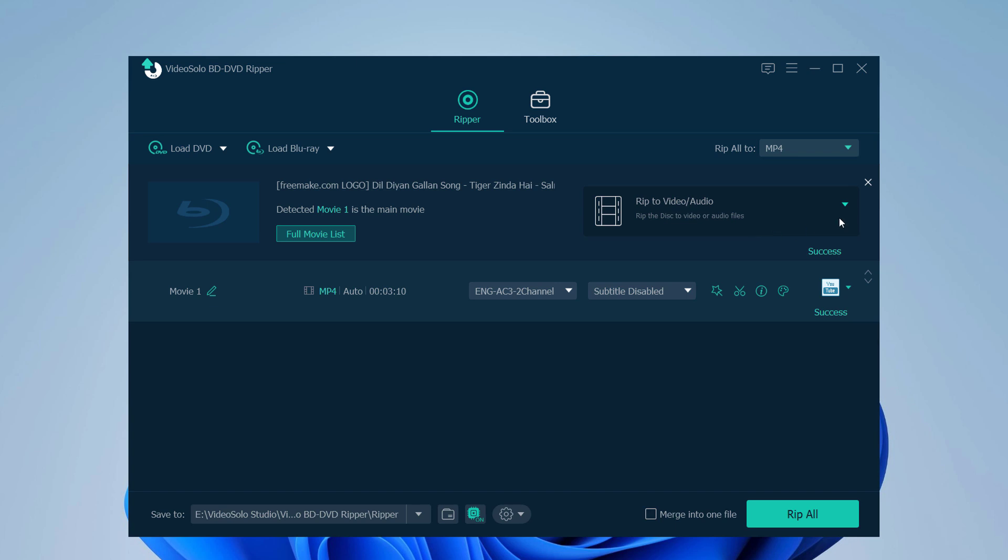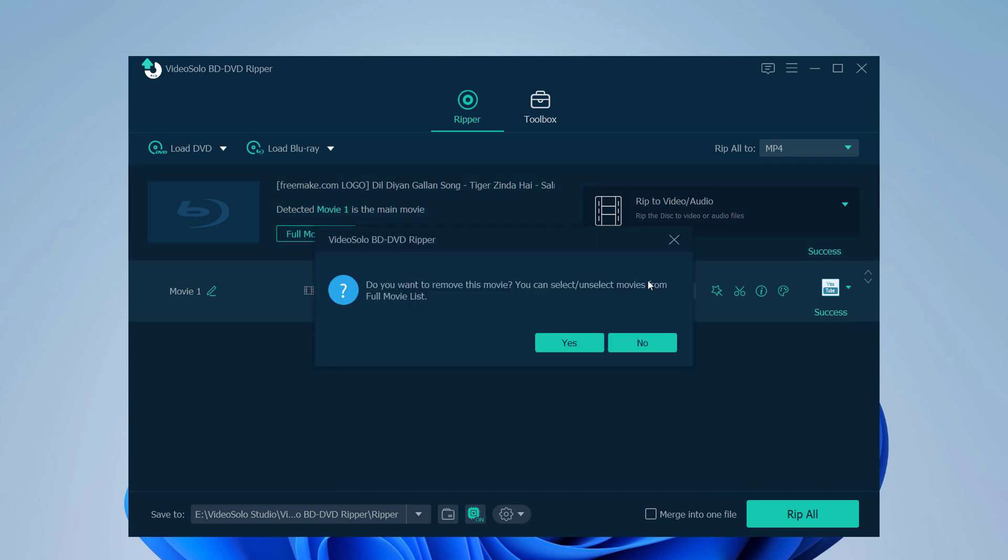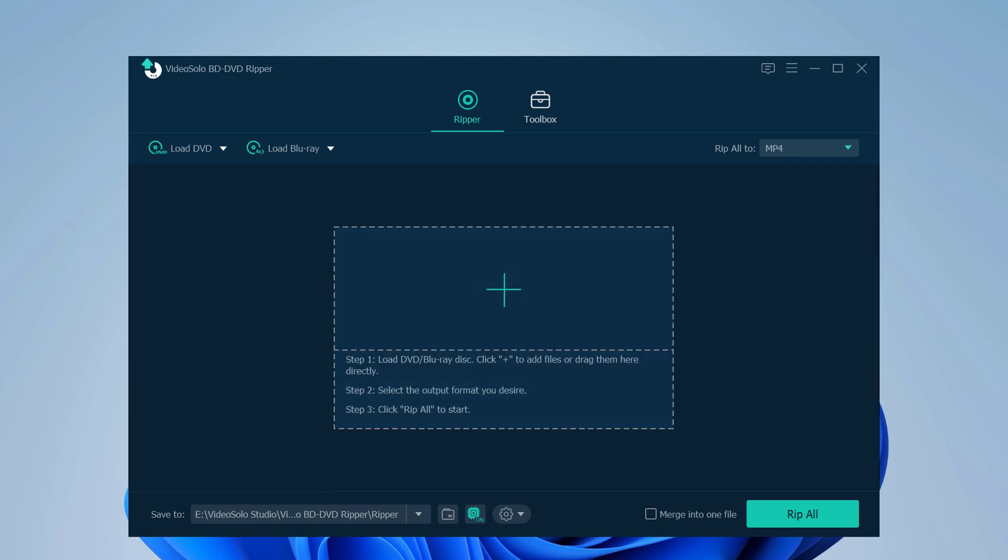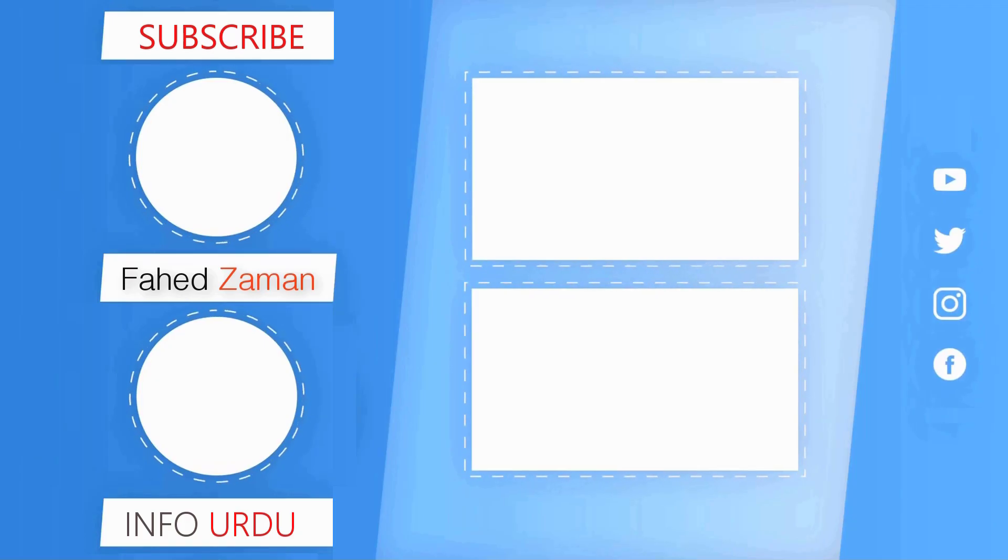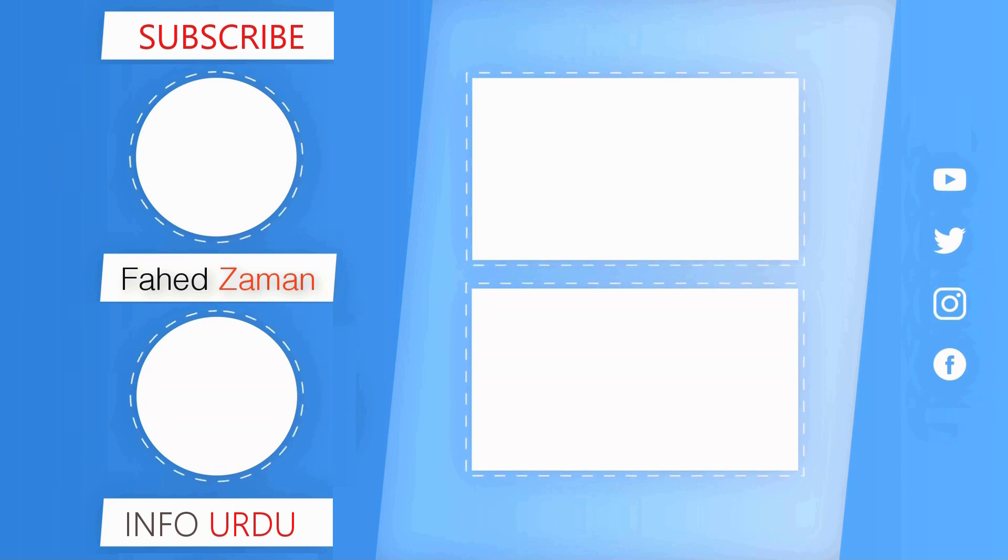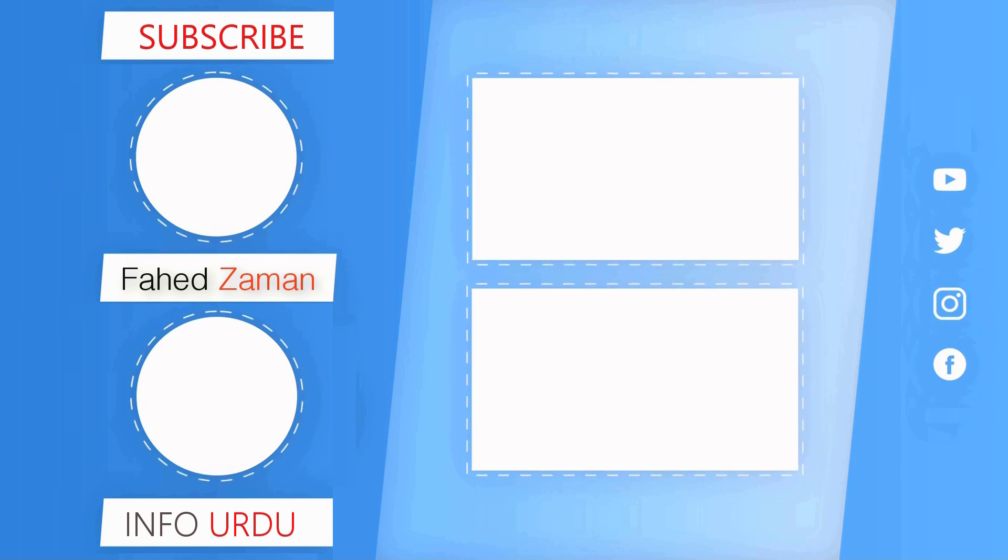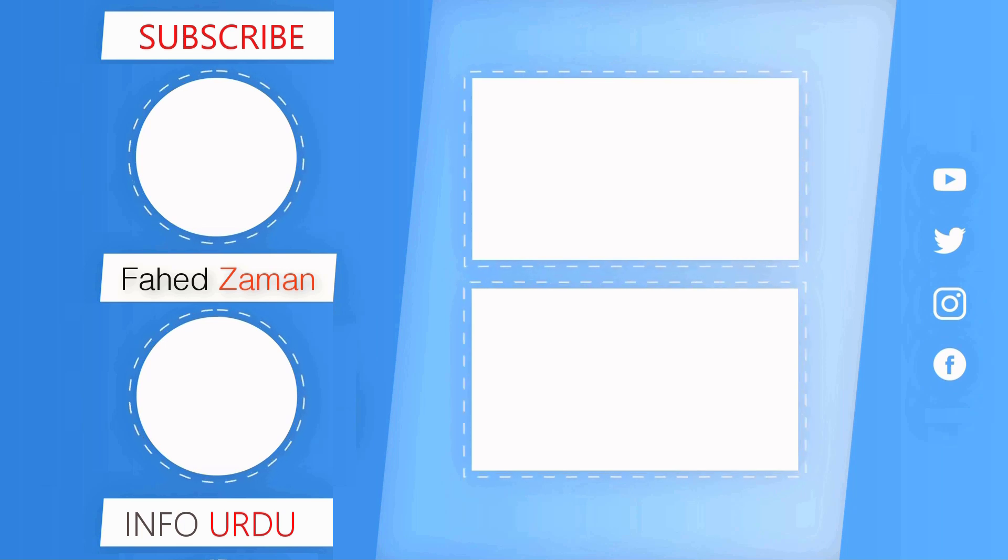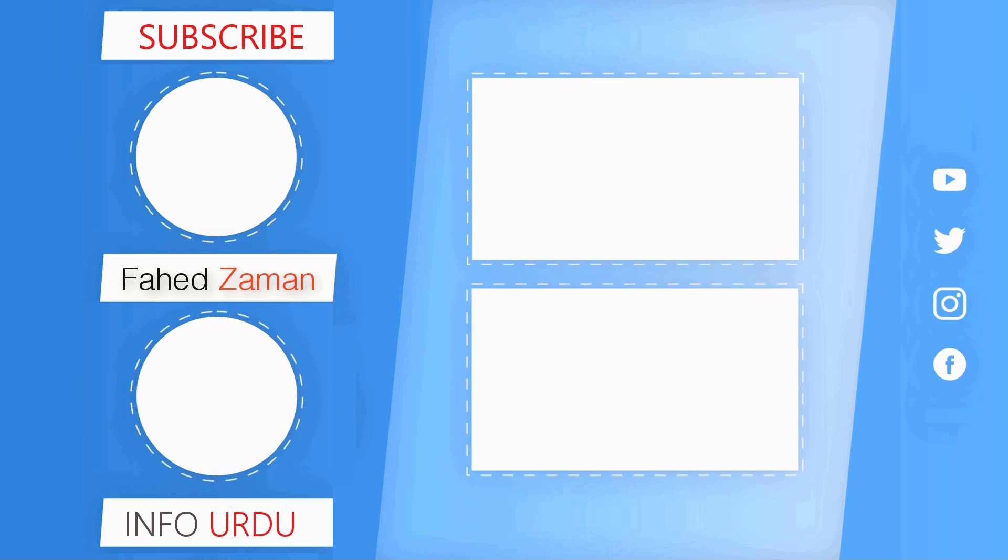So the link to this software is available in the video description. So must check it out. And that's it for this video. Give this video a like and comment down below if you have any question. Subscribe to our channel for more amazing tech videos. Thank you so much for watching and I will see you in the next one.